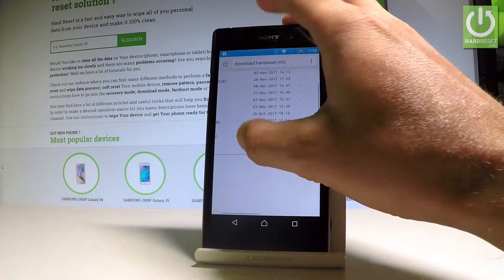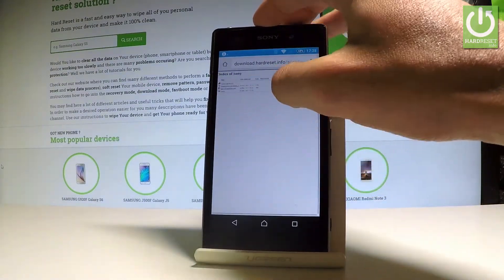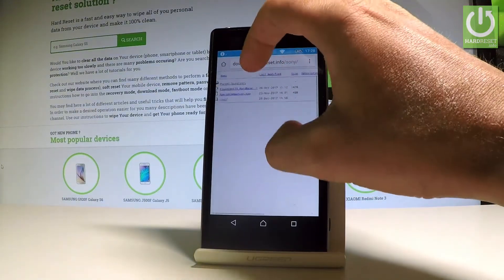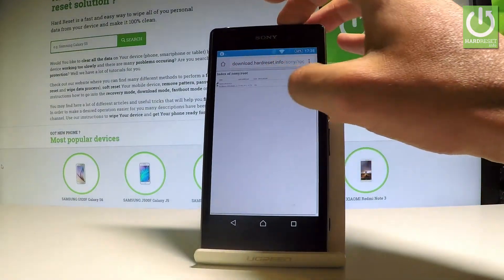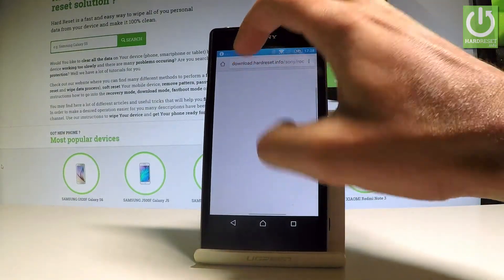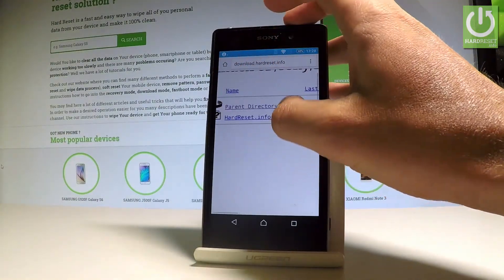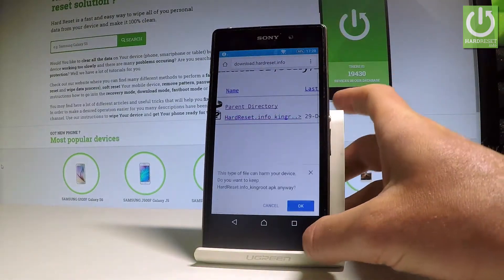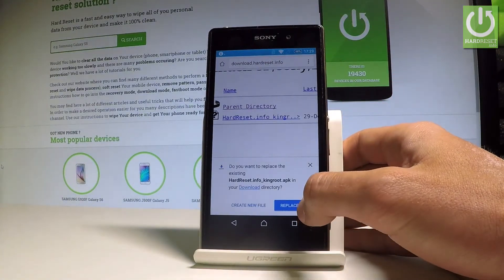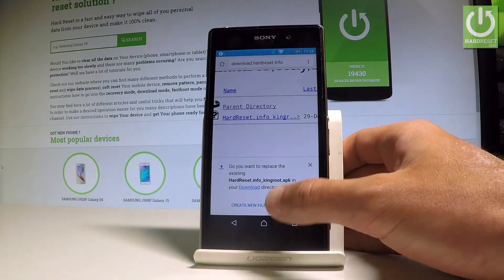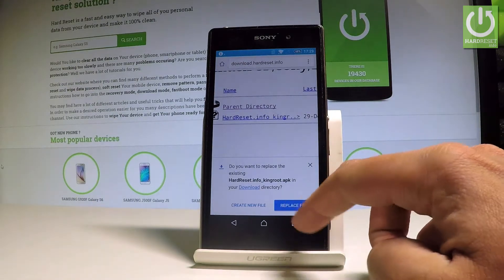Of course you have to choose Sony. Here we've got the root folder — let's choose Root. And here you should find the hardreset.info Kingroot application. Let's tap OK. I've already got this downloaded so let me just replace the file.